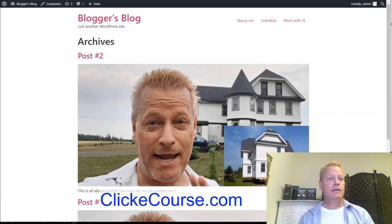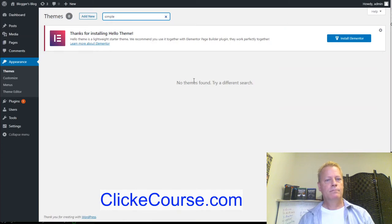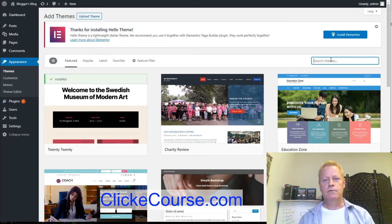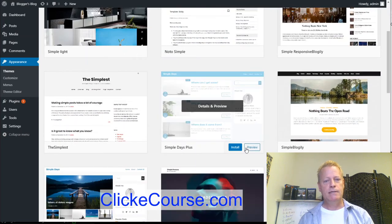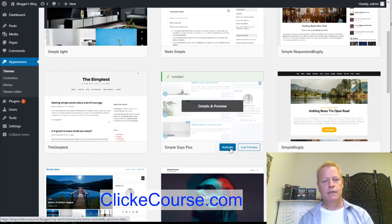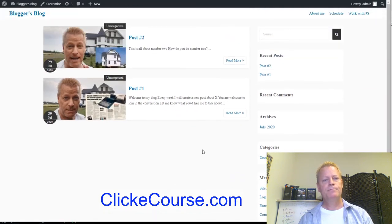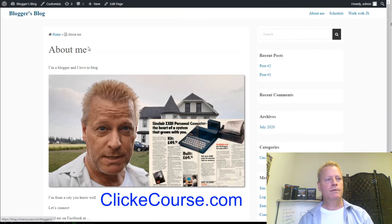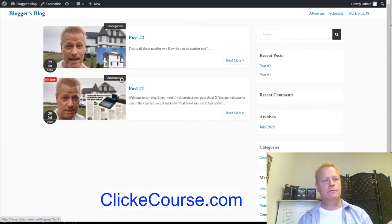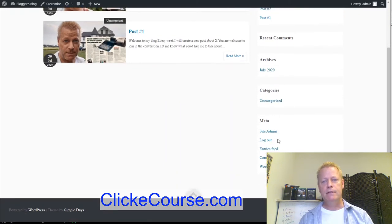If we don't like this theme we can search for another. Let me go to Add New and search for 'simple.' We have all the themes that say they're simple. Let's install 'Simple Days' — this one looks kind of nice. Activate it and go back to the blog and reload — now it's got this new theme with posts showing and the menu is still up here with Schedule, About Me, and Home. This one has a nice hover animation.